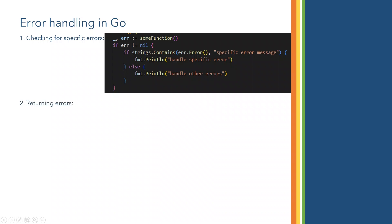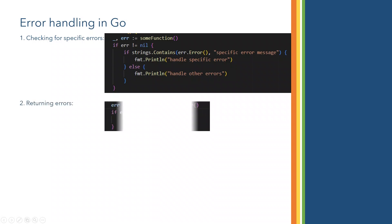The second way is returning errors. For example, some function returns an error and we are trying to return and print that error. We will see this in detail while coding.